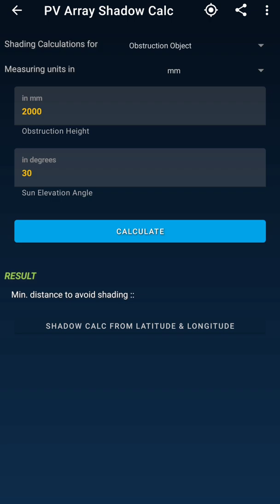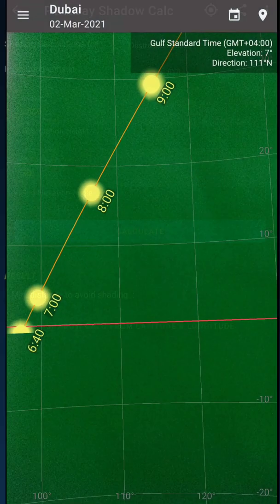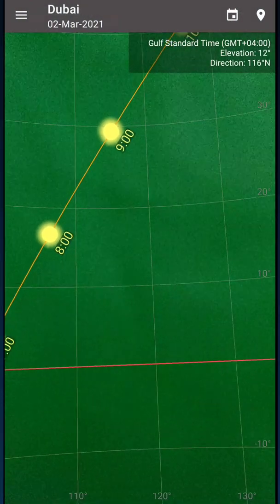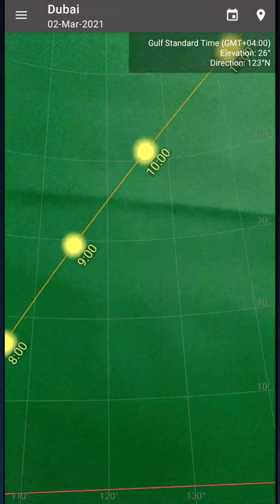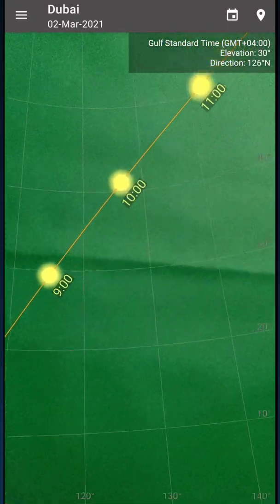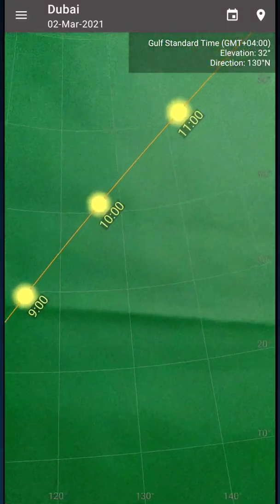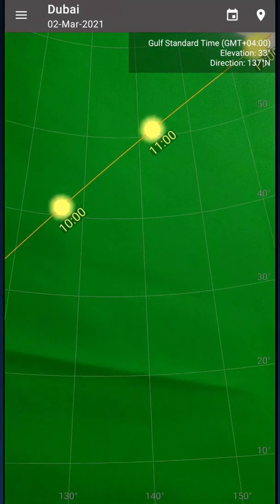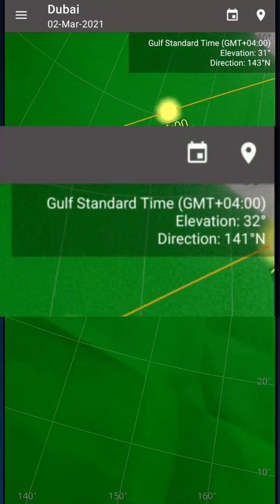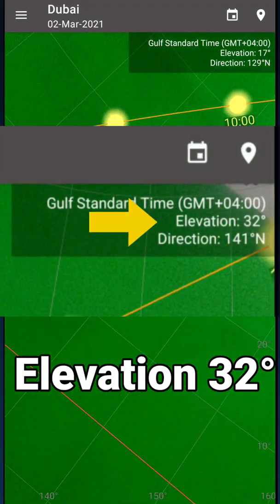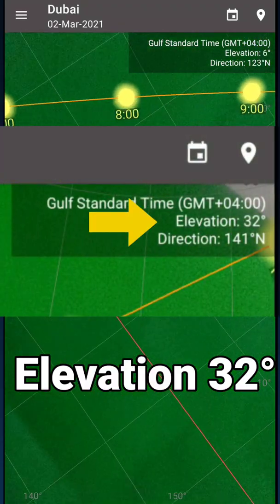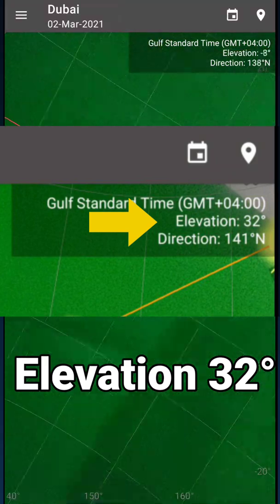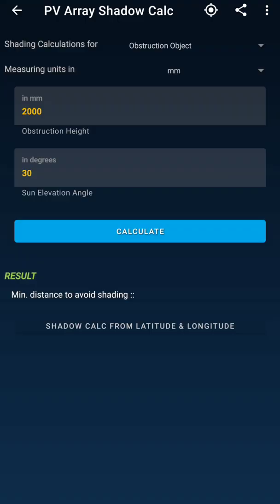The app then asks for the sun elevation angle. If you don't know it, you can use GPS coordinates or different applications to find out the sun's elevation. I will also provide links to those apps in the video description. But for this particular app, you need to watch the video till the end.